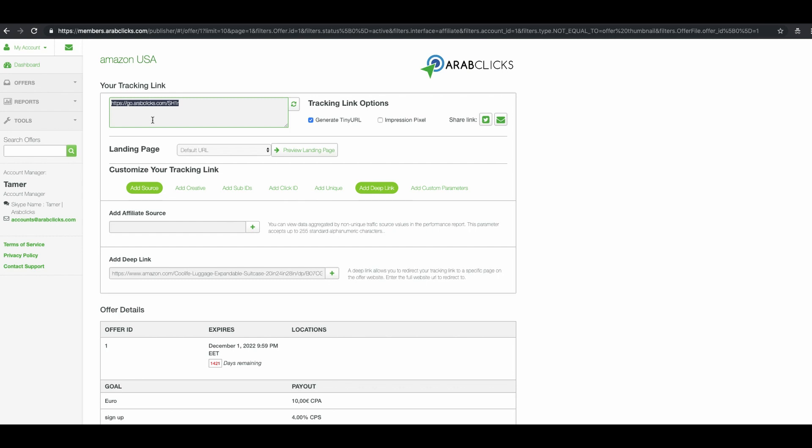It is important to note that you cannot alter either of these links inside this text box, the deep link or the tiny URL. Any change in the link will cause it not to record your transactions. Note that the short and deep links may take up to 20 minutes to be activated.